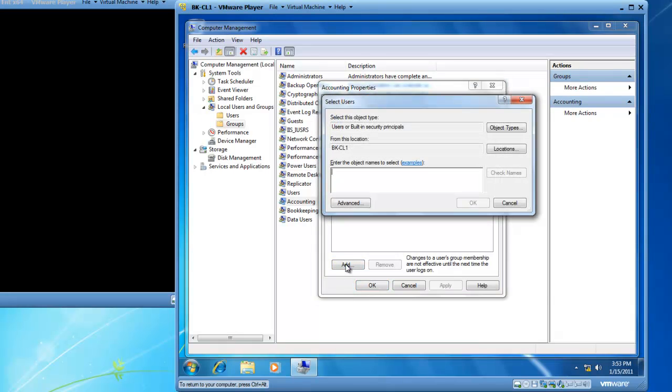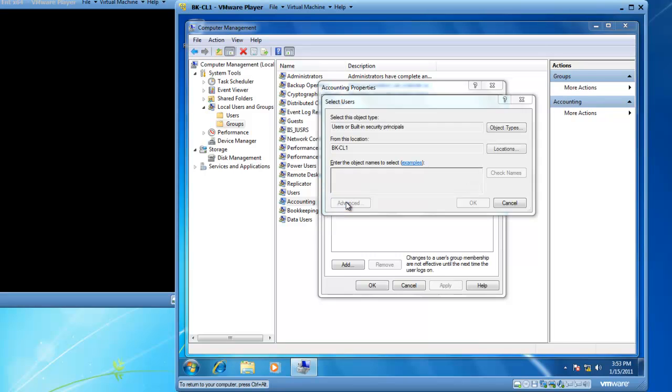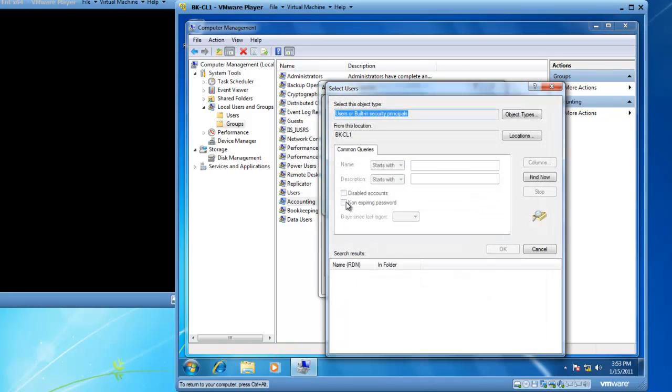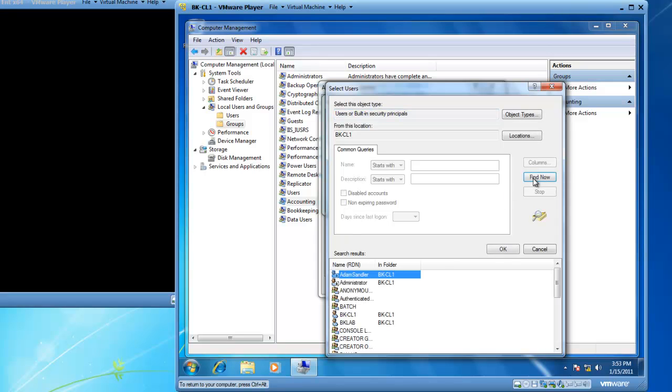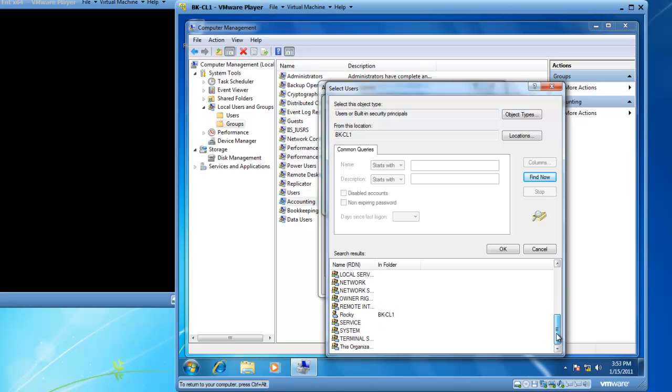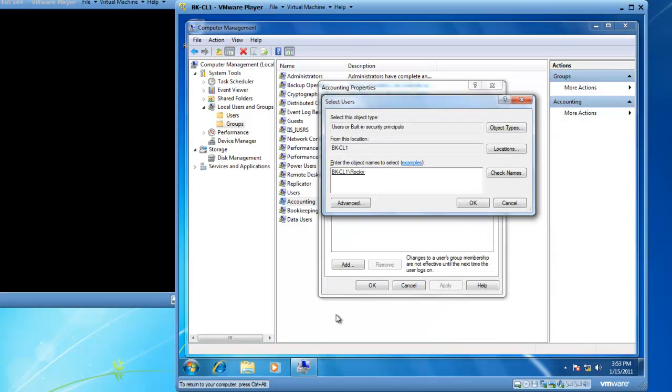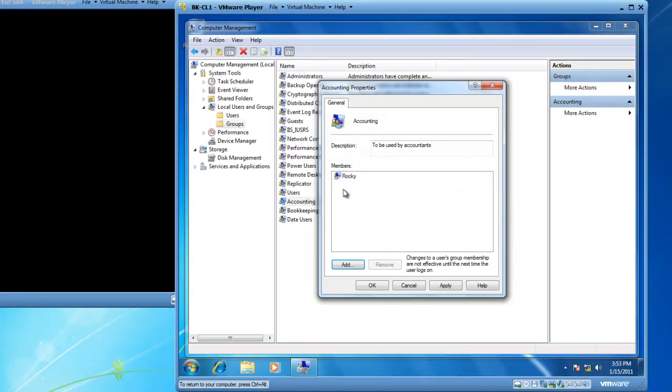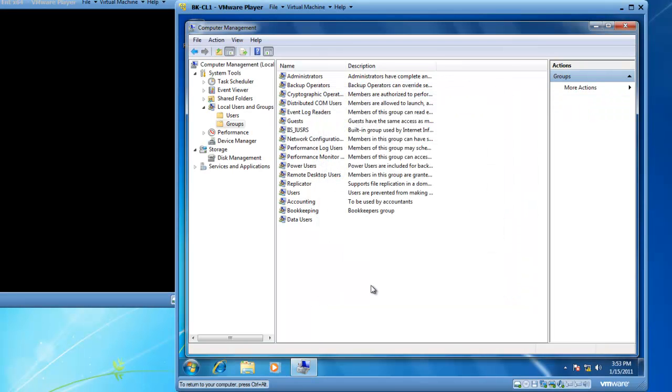The add button is going to give me the opportunity to type in the names of the users I'd like to add. If I'm not sure of the user's name, I can click on the advanced button and find now. And this will give me a list of the users on this particular computer. So let's add Rocky by double clicking on Rocky and clicking OK. So Rocky is now a member of the accounting group and then we'll click OK.